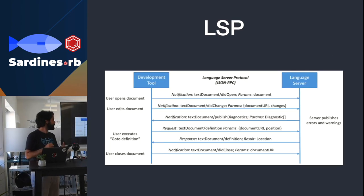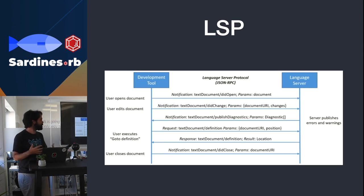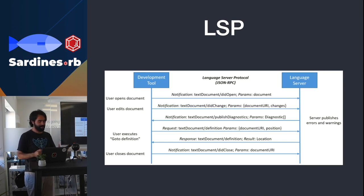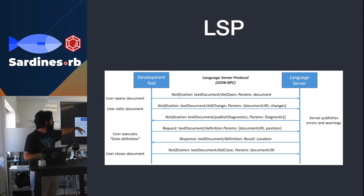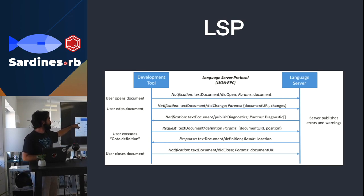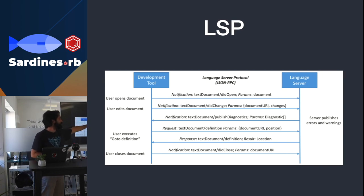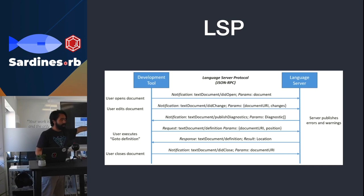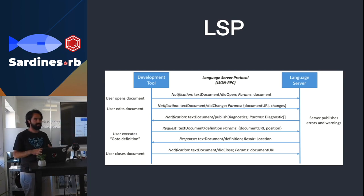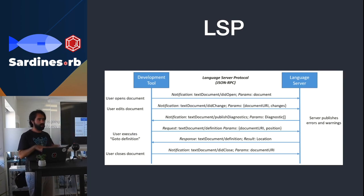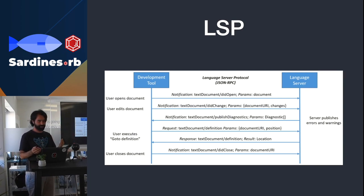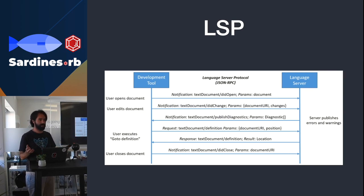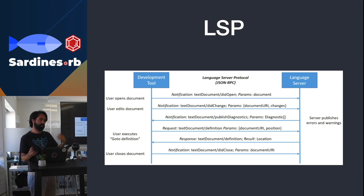What the server actually looks like, the protocol - this is an example which I ripped from the protocol's website. The idea is that you have the development tool, the user opens a document, the client extension will send a notification to the language server. This is the notification name, which is text document did open, and it sends the document. It will send actually the whole document, depending on which editor you're on. So VS Code will send the whole document, something like Sublime didn't use to, depending on what you do.